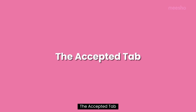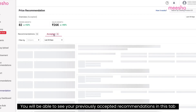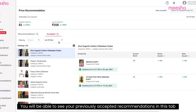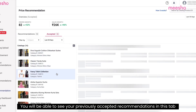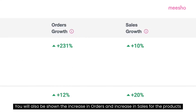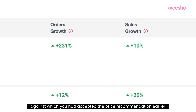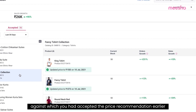The Accepted tab: You will be able to see your previously accepted recommendations in this tab. You will also be shown the increase in orders and increase in sales for the products against which you had accepted the price recommendation earlier.